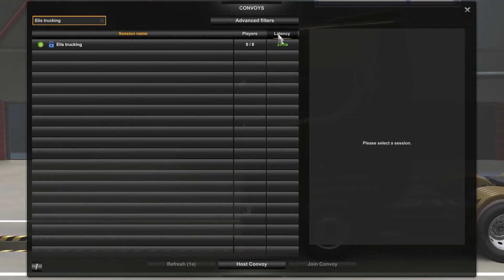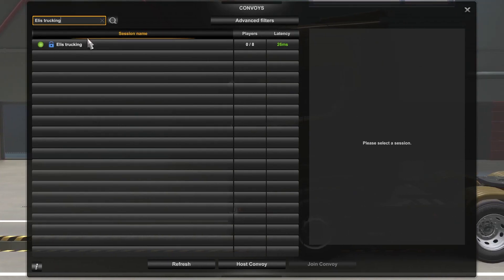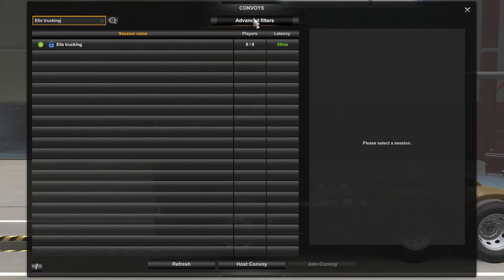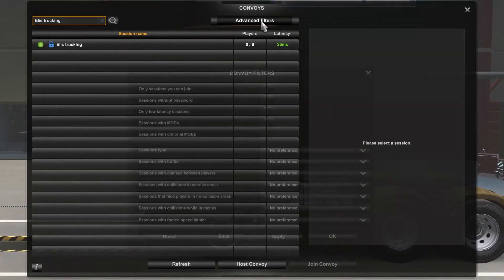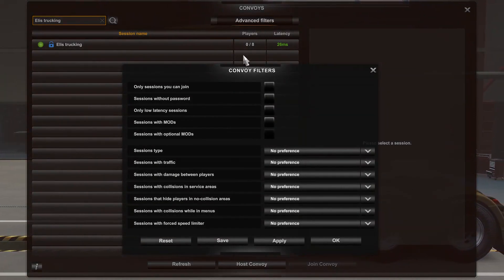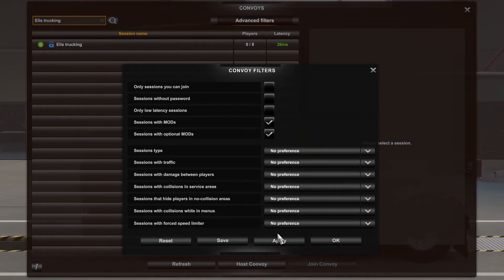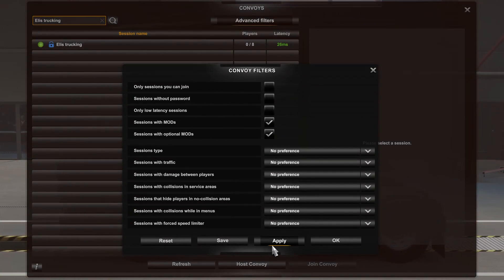As you can see, the server shows up on the list. If the server doesn't appear in the search bar, you probably have left optional mods enabled. To fix that, click on Advanced Filters. Here you need to check two boxes, Sessions with mods and Sessions with optional mods, and click Apply.